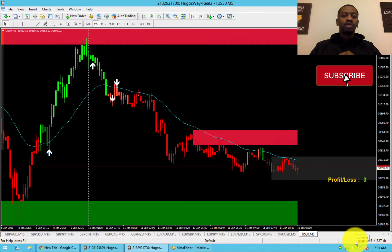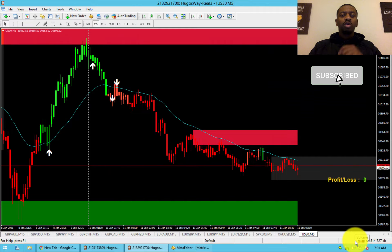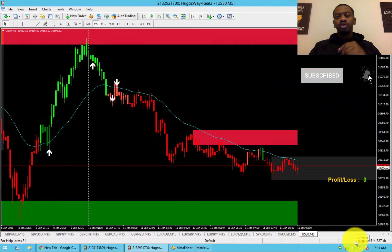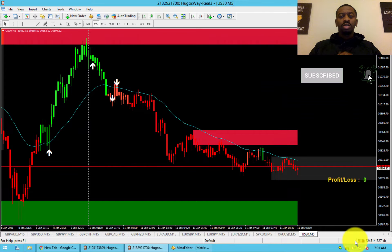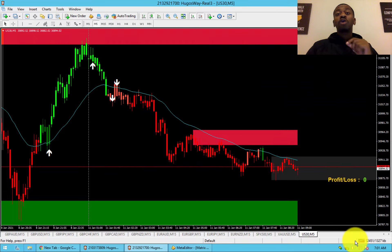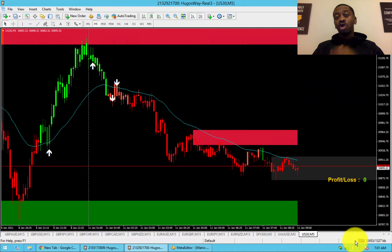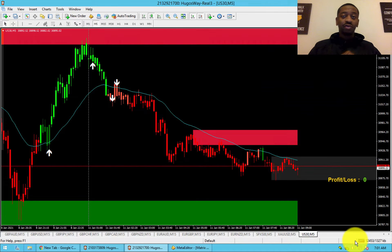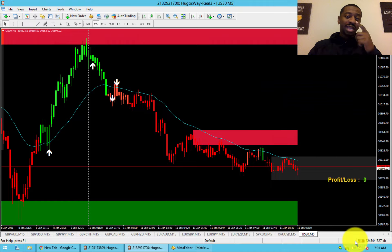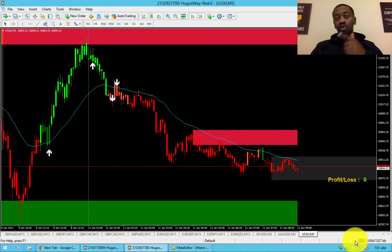Have you ever wanted a software or tool to help you become a better trader? Well, look no further. Airo is the software for you. My name is Nathan Williams. I am the developer of Airo, and let me show you why it's so simple that even a 10-year-old can trade with it.